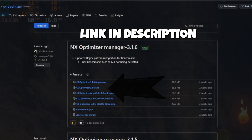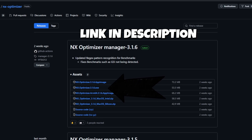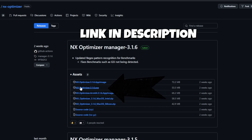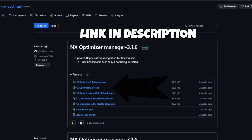...is go to this GitHub link right here. Here we'll be downloading the NX Optimizer. This will be used to optimize your Tears of the Kingdom and also a select few games. Once we're at the GitHub page we'll be clicking right here.